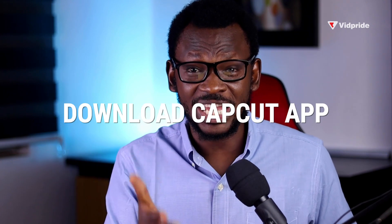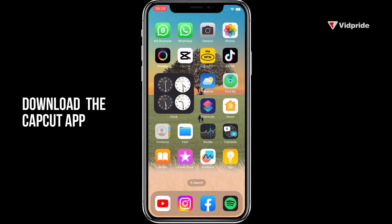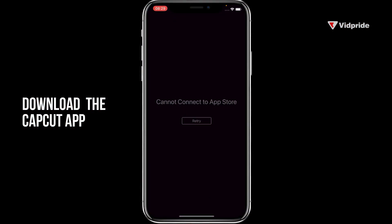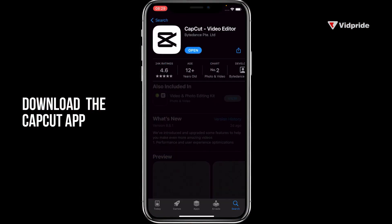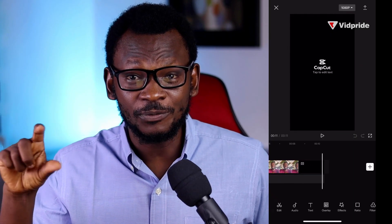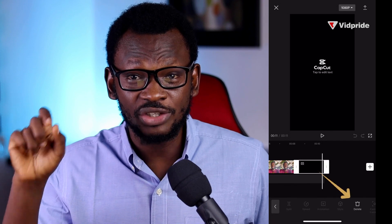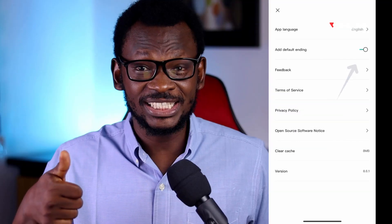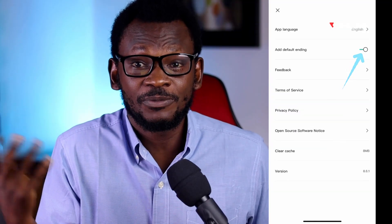The first thing is to download CapCut. If you're on Android, simply head over to your Play Store and search for CapCut. For an iOS device, head over to your App Store, search CapCut, and then click Download. There is no watermark, just a slide at the end of your videos which you can click and remove, or you can go to the settings and remove it from there.